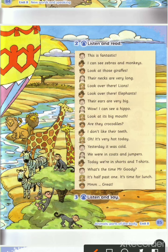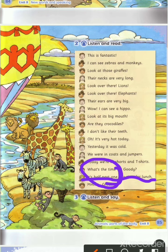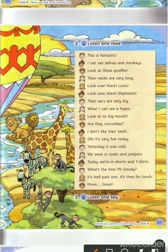Today we're in shorts and t-shirts — كاتي عم تحكي: واليوم، عشان رحنا على مكان آخر، نرتدي الشورتات وال t-shirt. What's the time, Mr. Goody? دان عم يسأل: ما الساعة الآن؟ حكا له Mr. Goody: it's half past one.